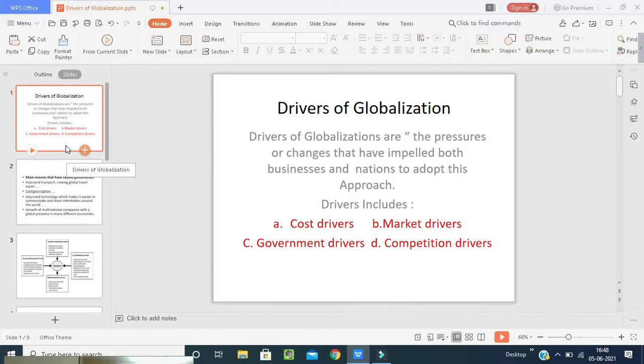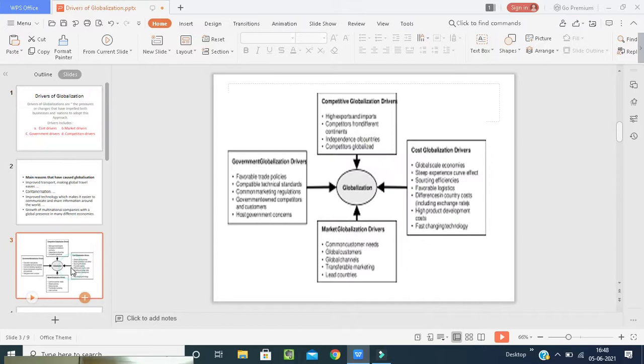The drivers of globalization are the pressures and changes that have impelled both business and nations to adapt. When the business is not taking place in the nation, the product can be utilized or exchanged in other countries or other areas of the world. The four main drivers are: cost drivers, market drivers, government drivers, and competitive drivers.